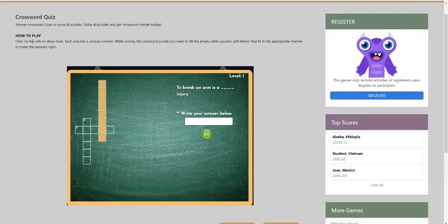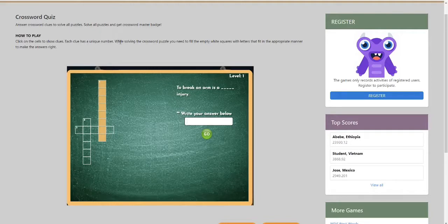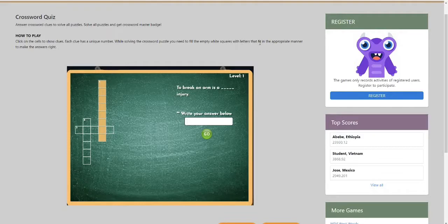How to play: click on cells to show clues. Each clue has a unique number. While solving the crossword puzzle, you need to fill the empty white squares with letters that fit in the appropriate manner to make the answers right.